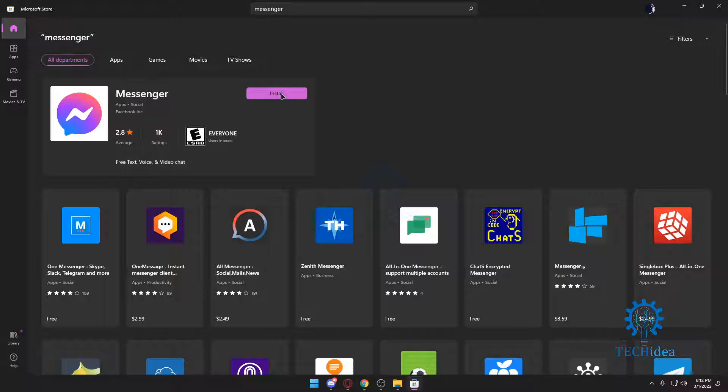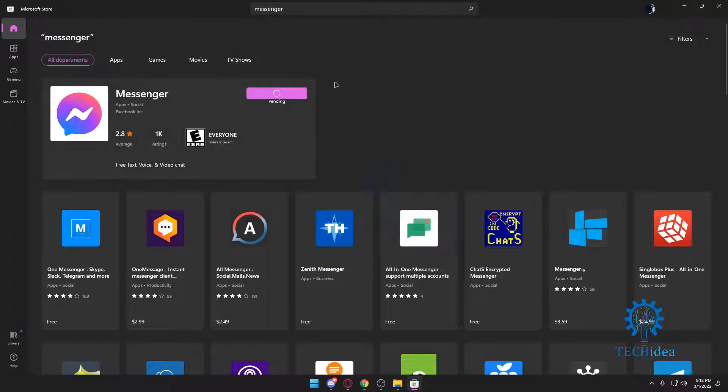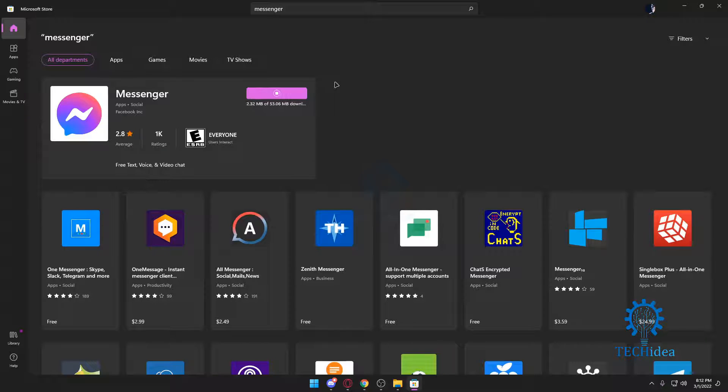And then all we have to do is press on install and let it download for a bit. We're just going to sit here and wait. After this, you should just log into your Facebook account and that should be it. There's no more hassle on acquiring Messenger.